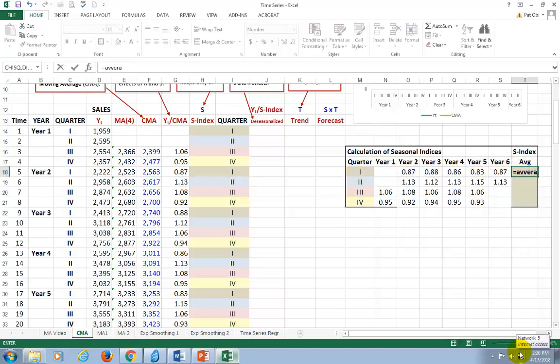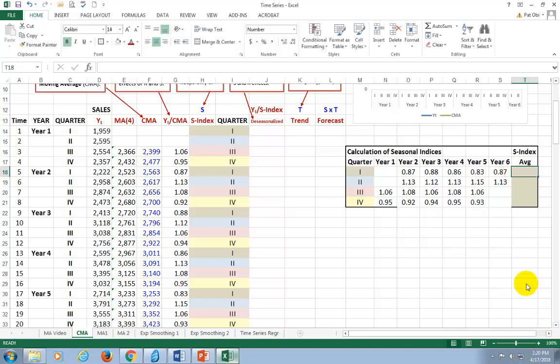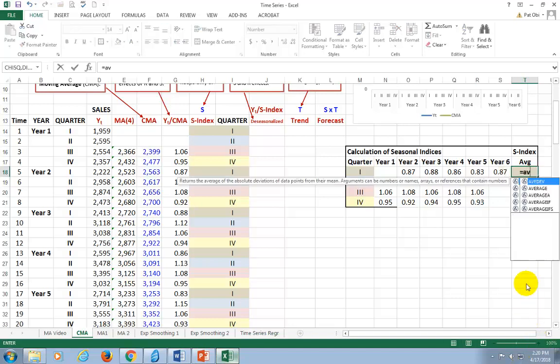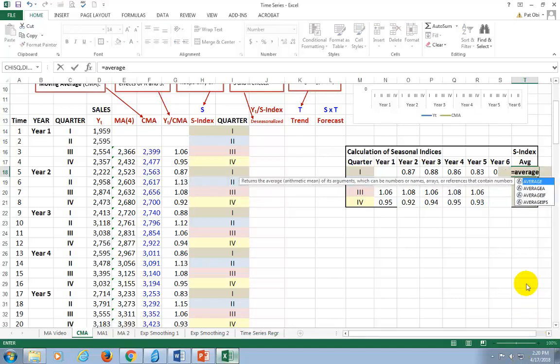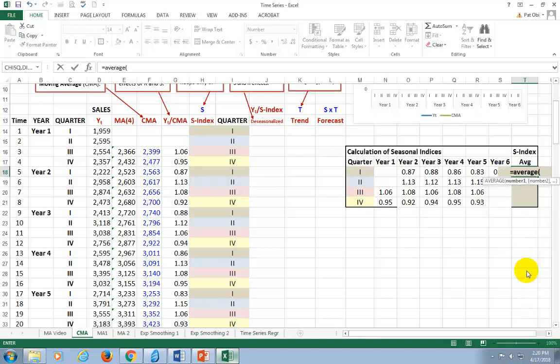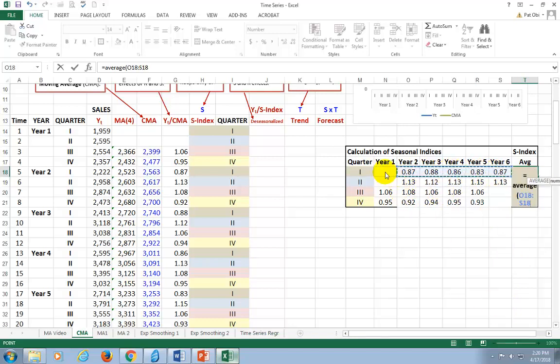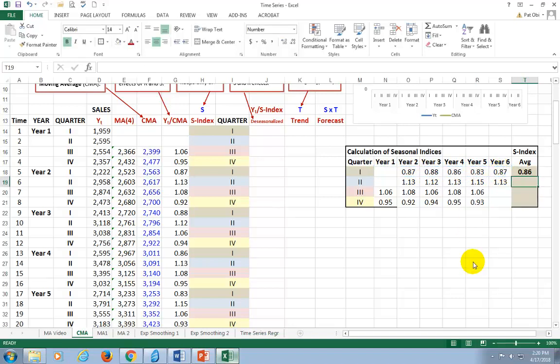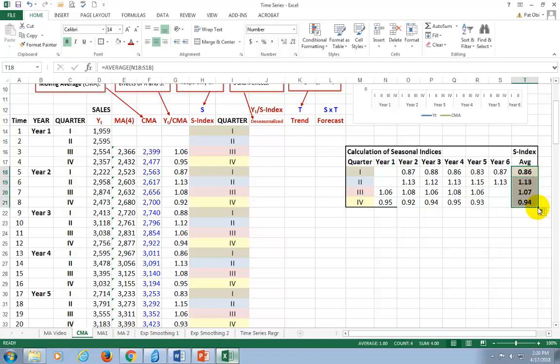So now, next up, we take the averages for each quarter. Average. Make sure we type it correctly. Average right there. Get all of these. I'm going to start from here to get all of these so as to make it global. That's it right there. And then just copy it down.